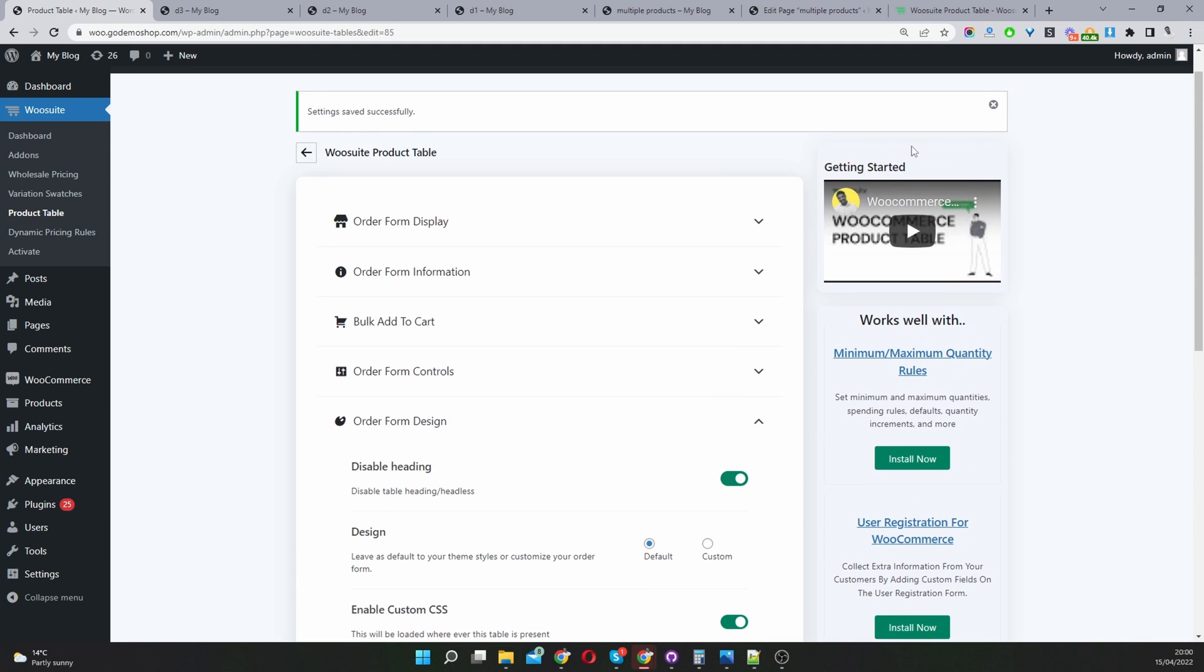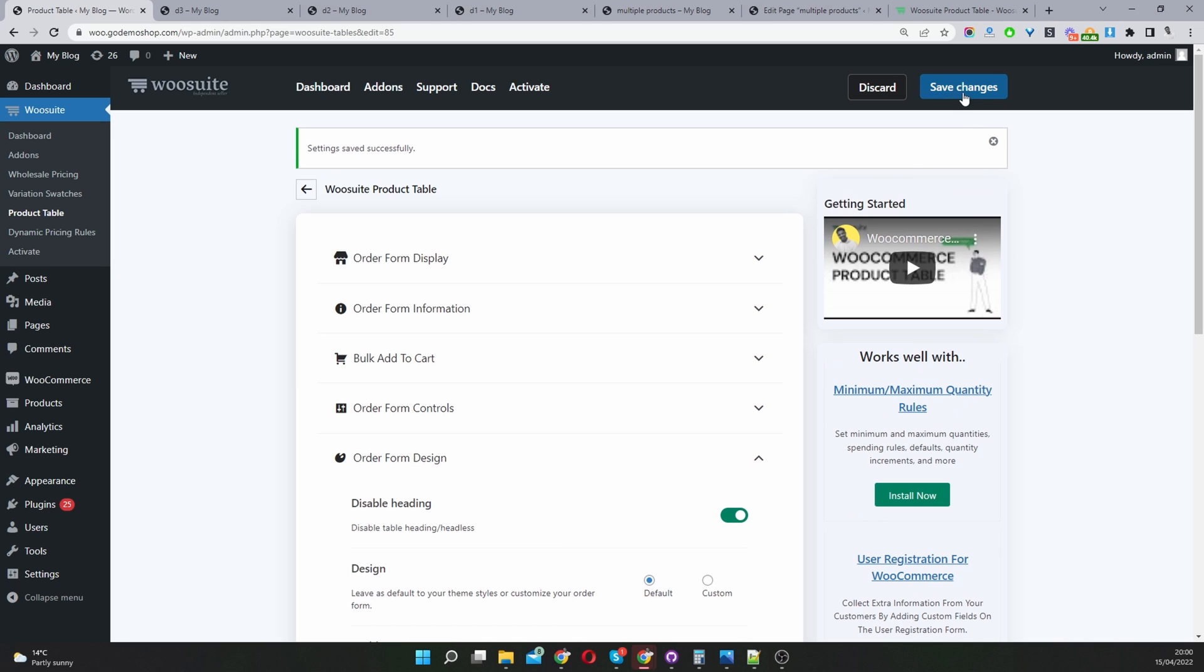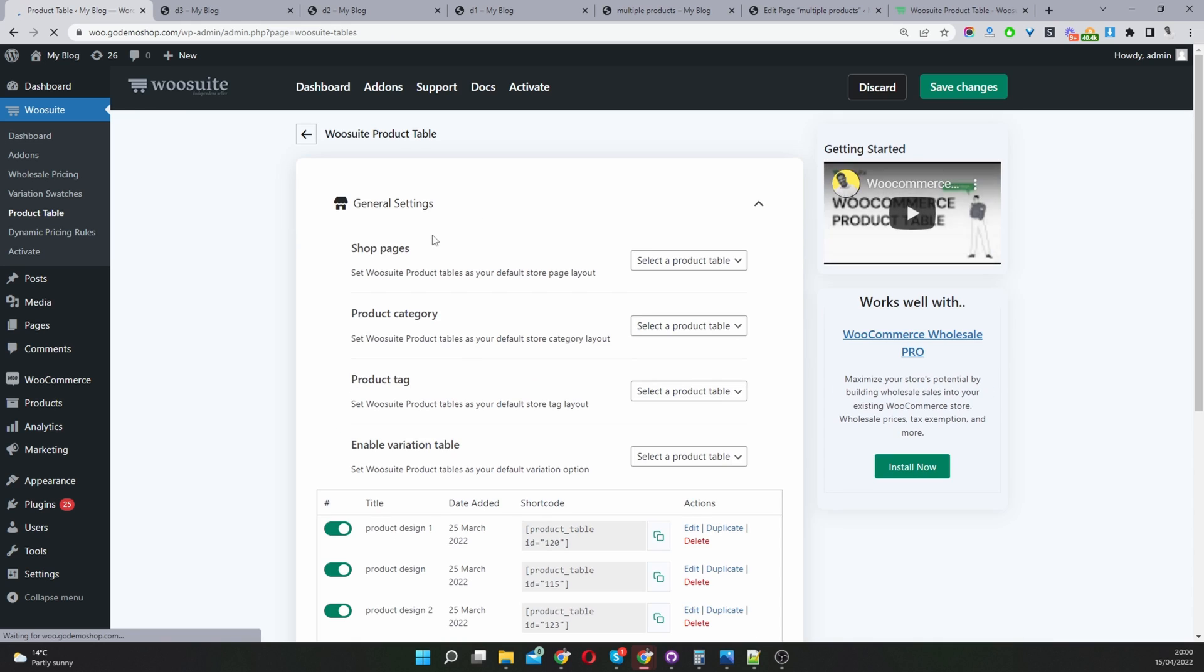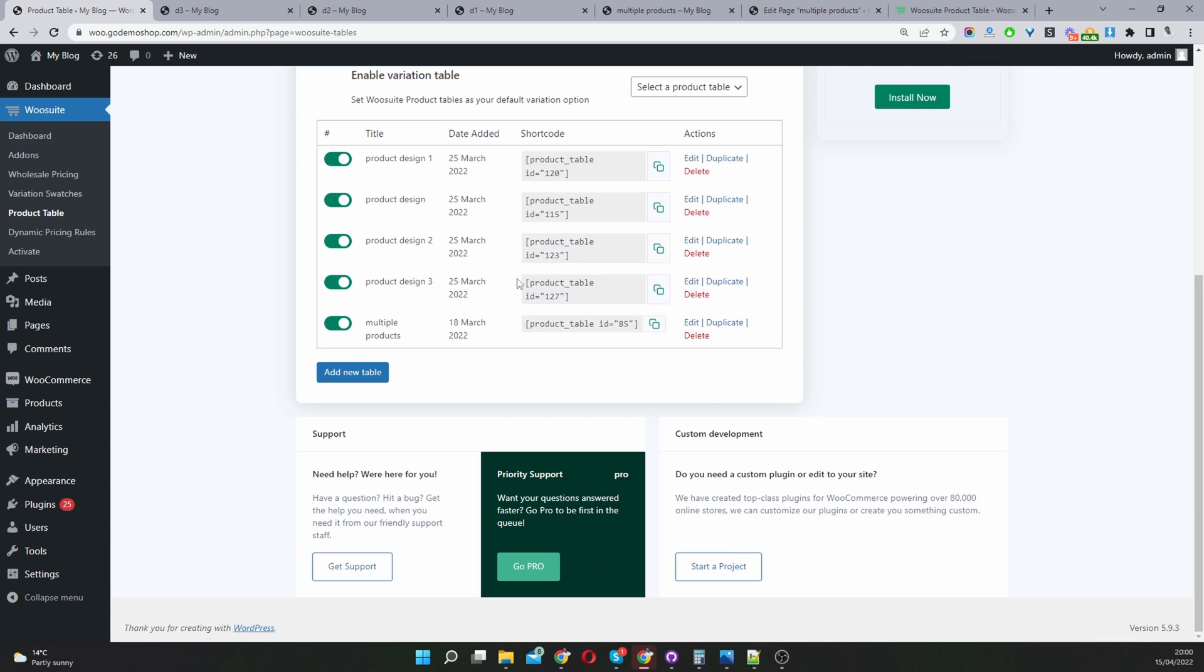I'm going to leave everything as it is. Let's hit save changes. And then we'll just hit this arrow icon once it's saved back to our main page here.